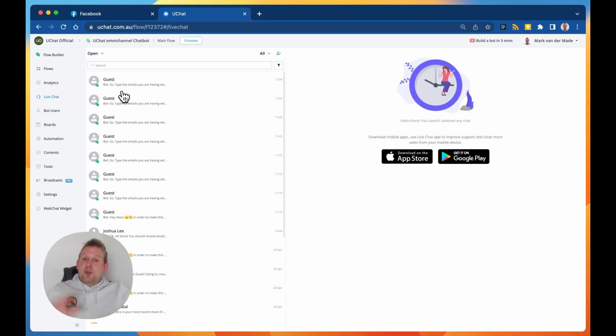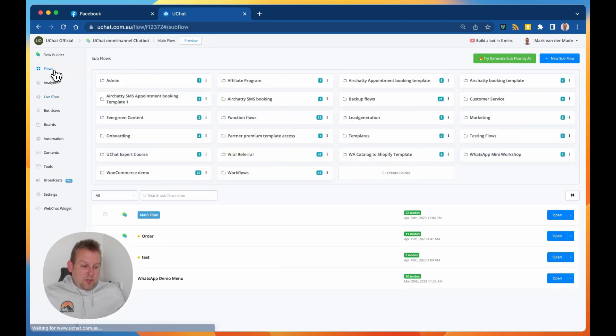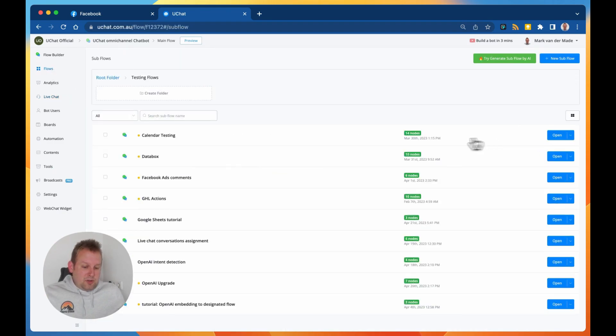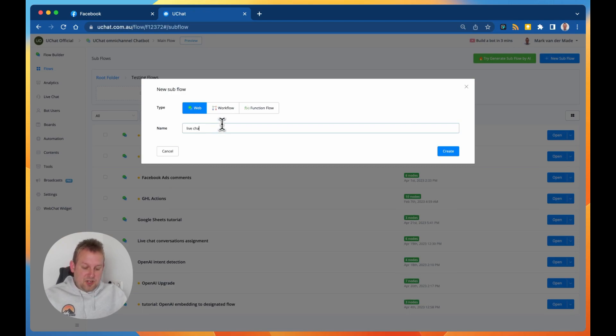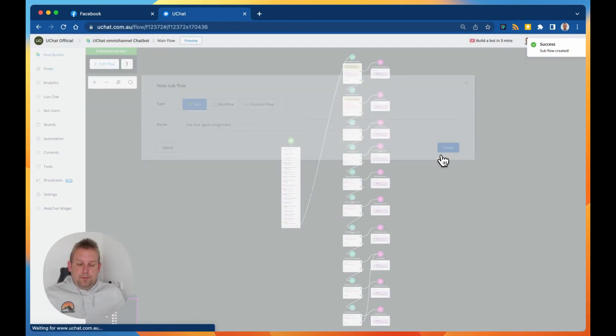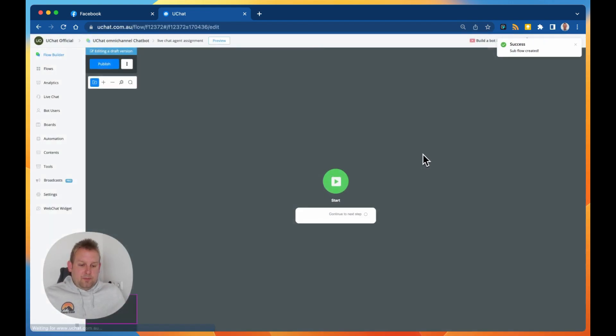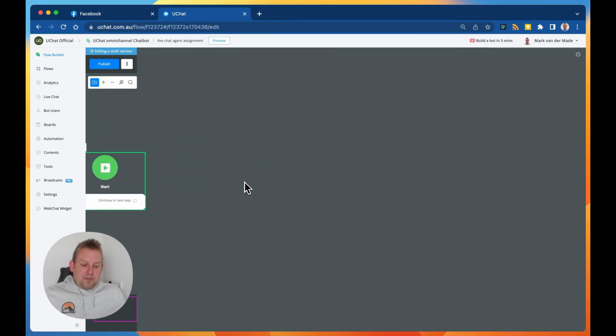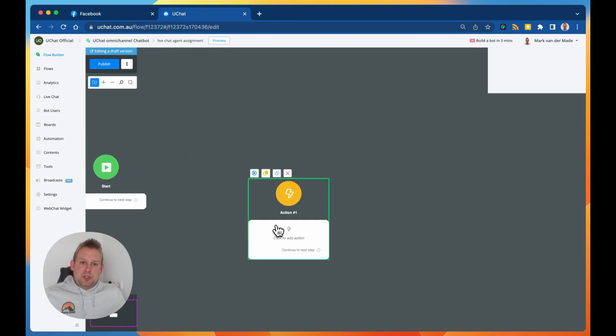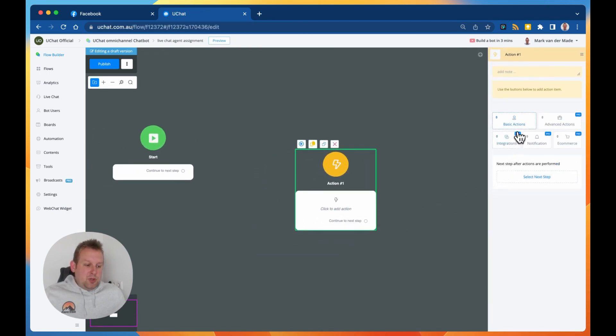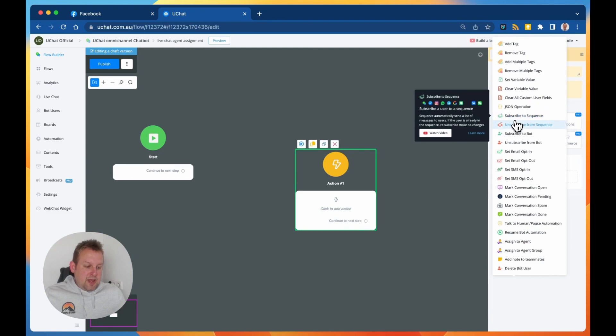So how does this work inside the flow builder? If we are going to take a look at a new flow, so let's say live chat agent assignment, let's create one.